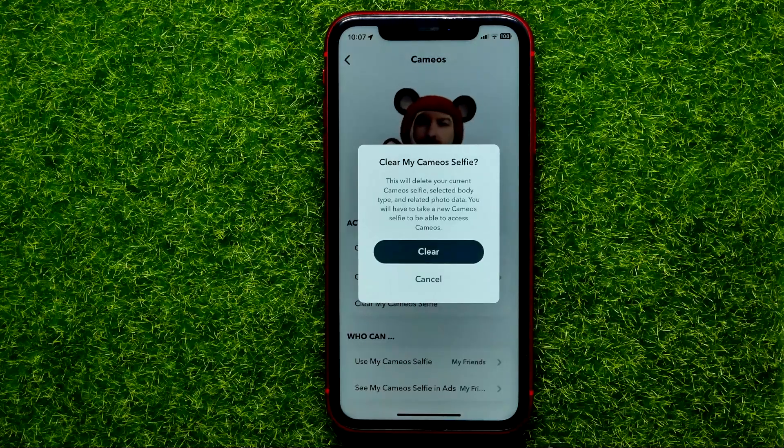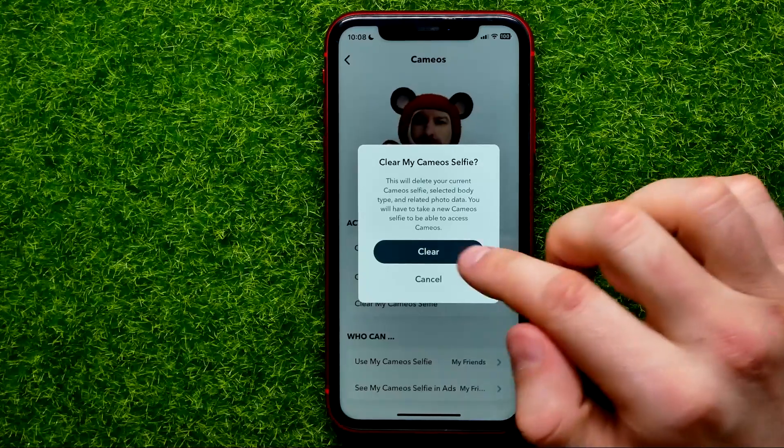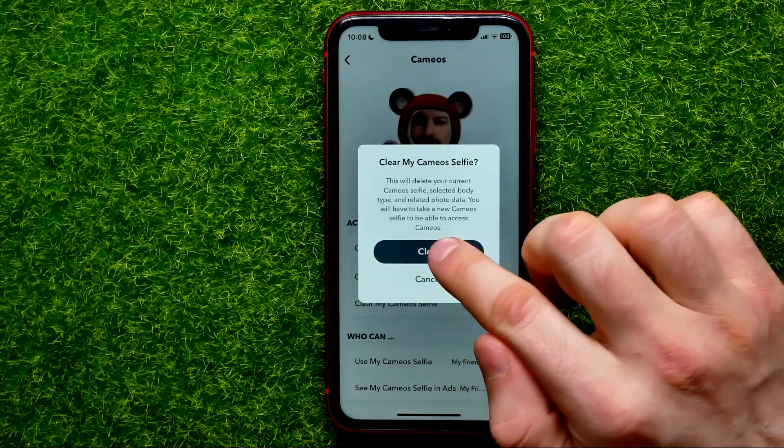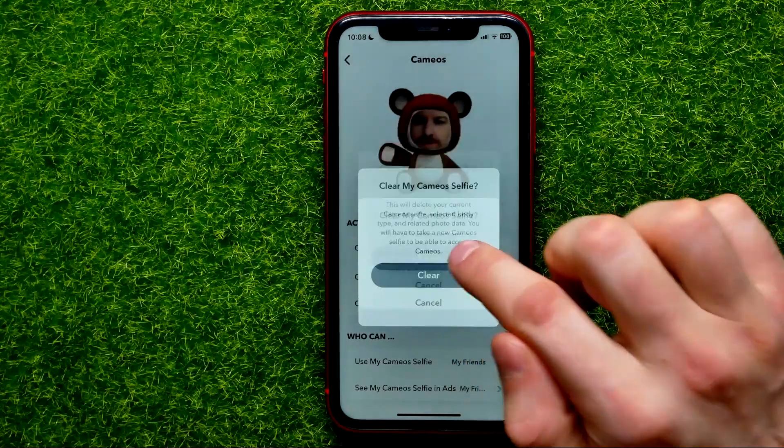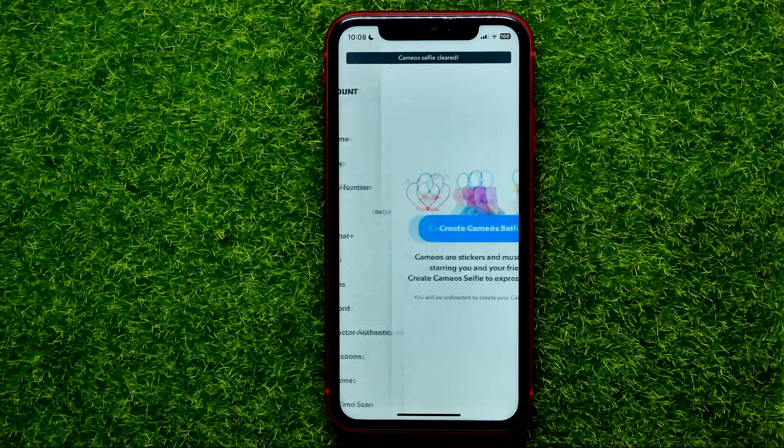Just like that. Then hit the clear button to confirm it, and that's it.